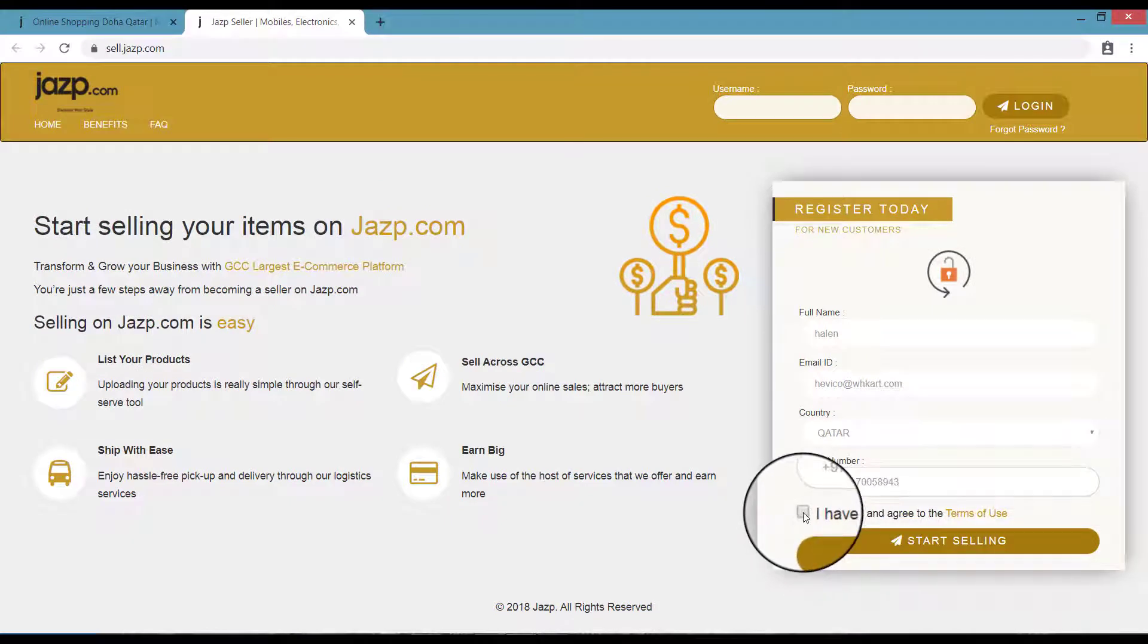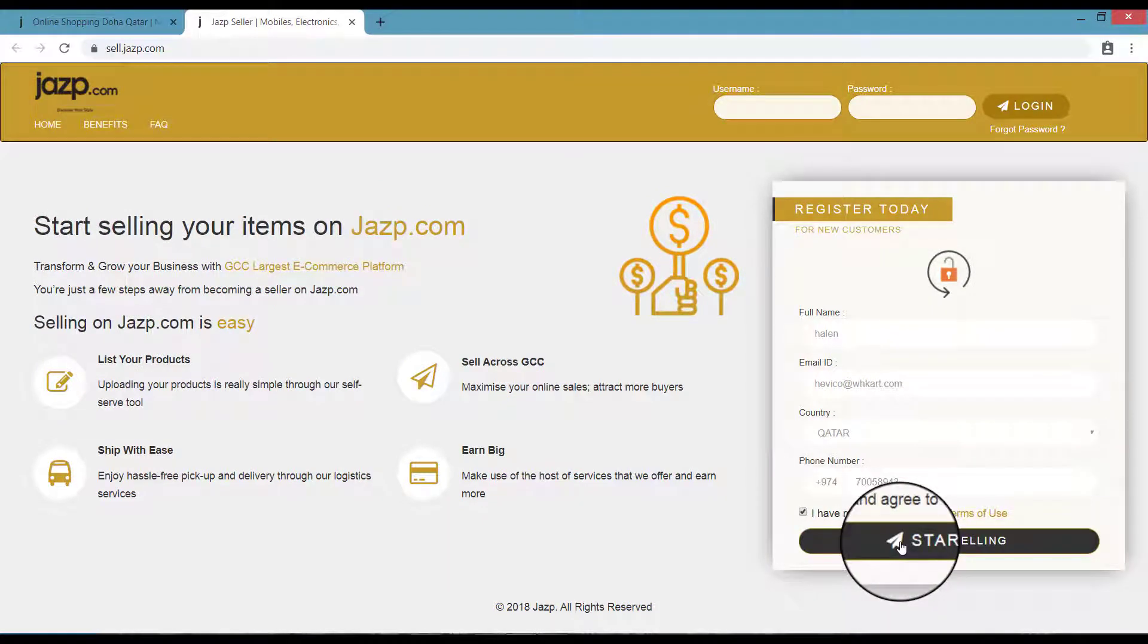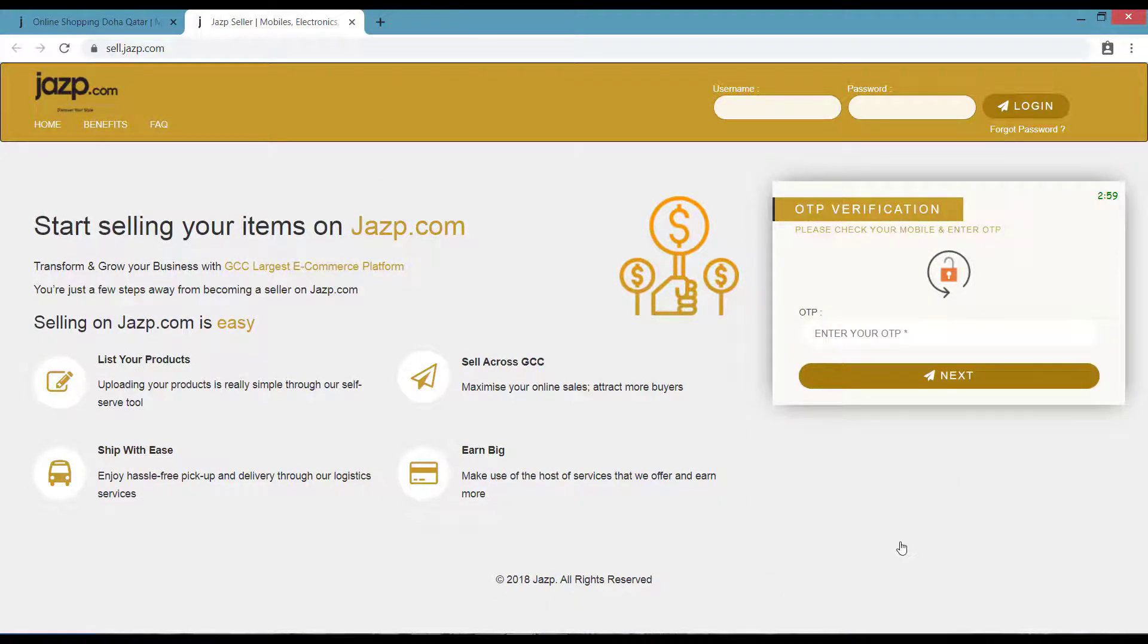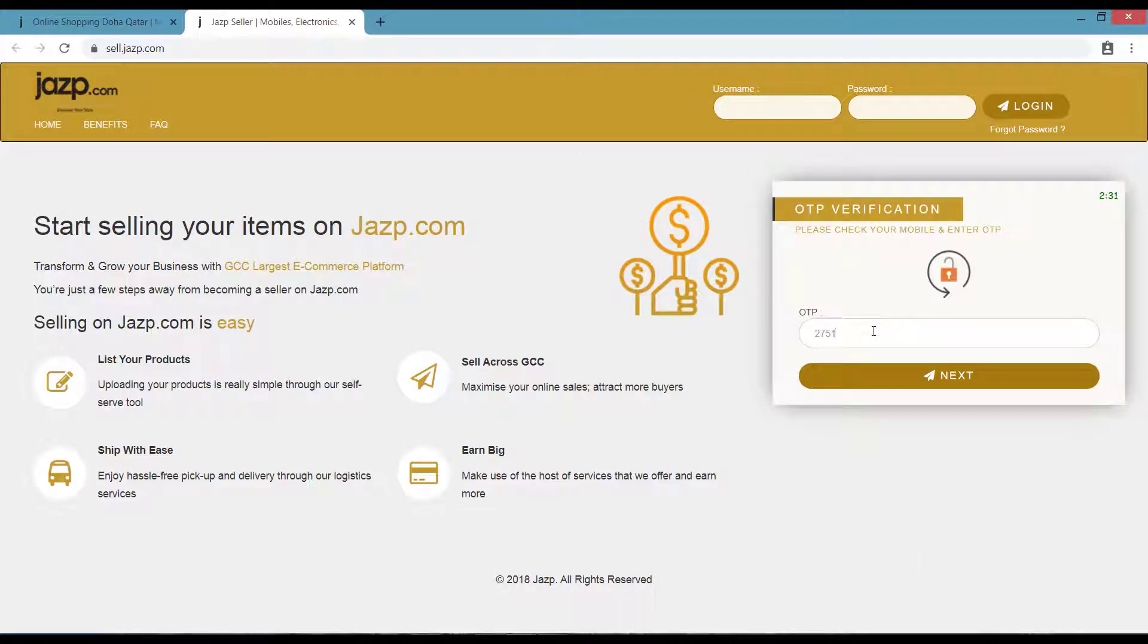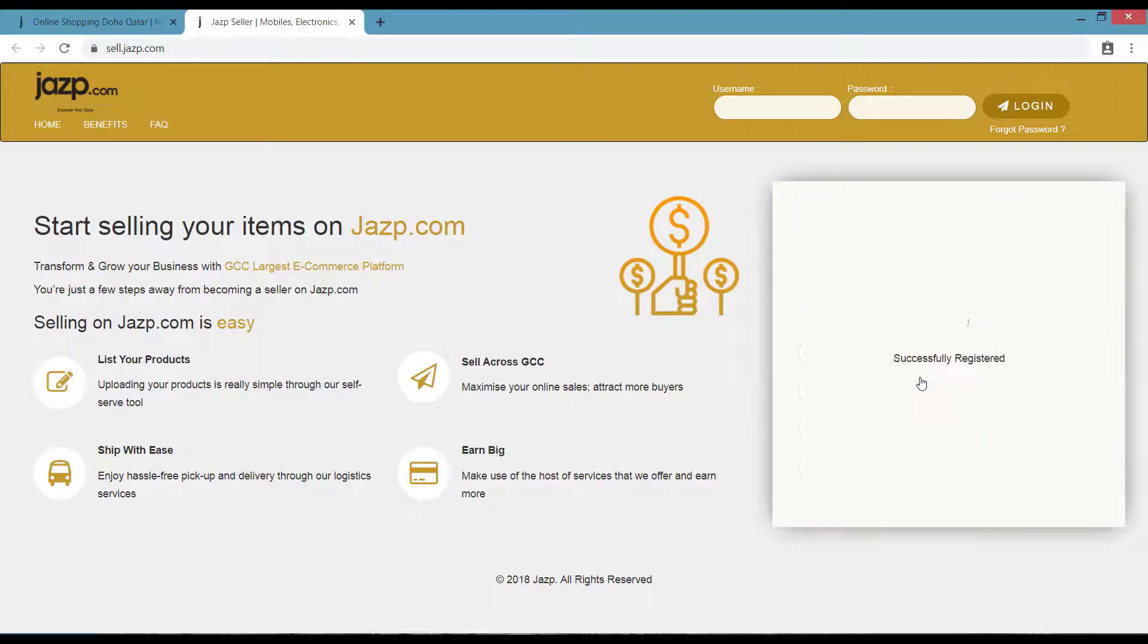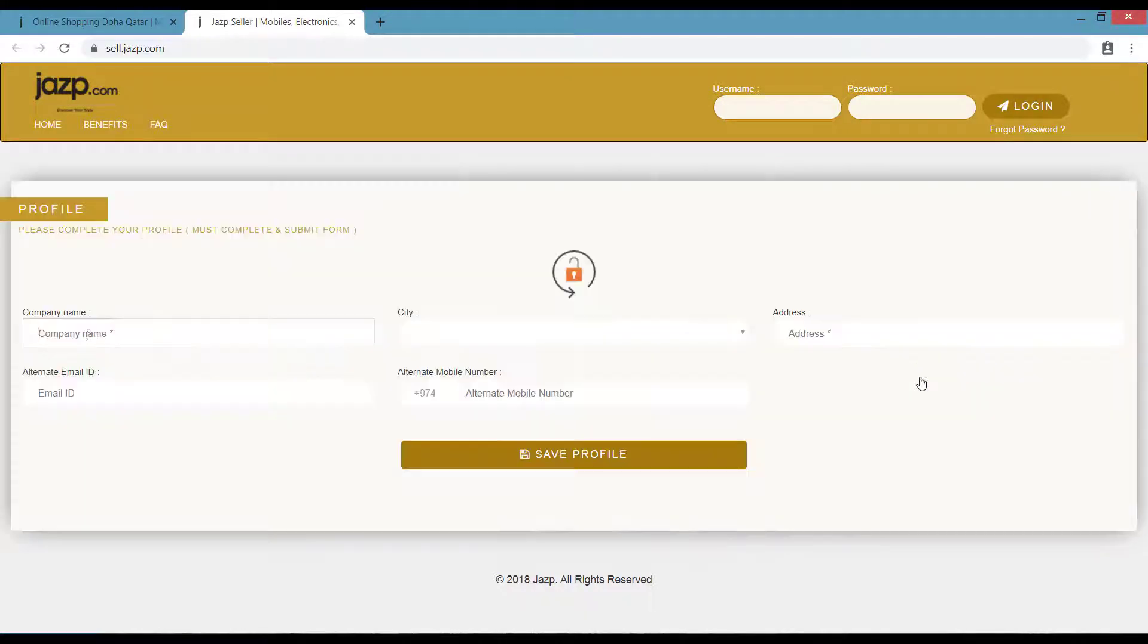Now enter the OTP that has been sent to your mobile number. Once it is entered, click Next.